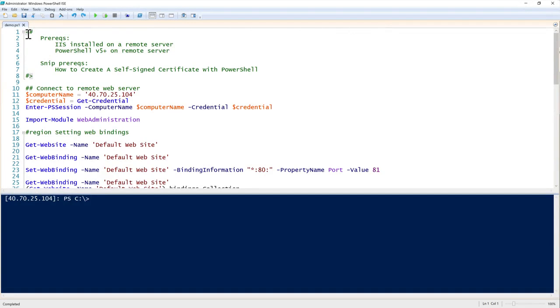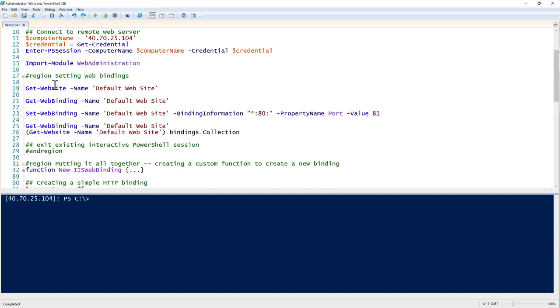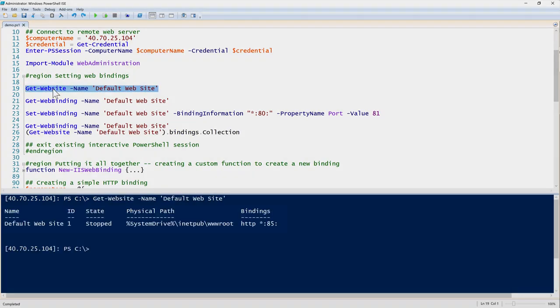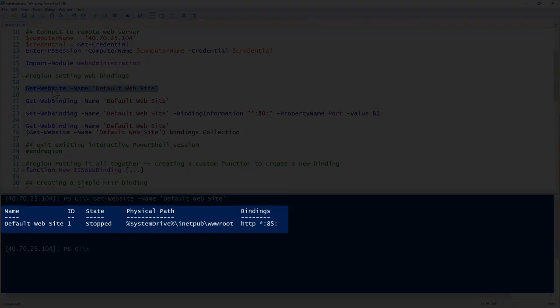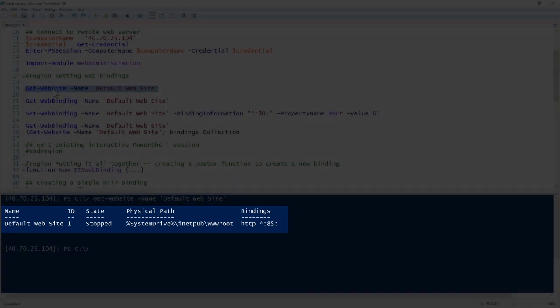I've already connected to my remote web server with PowerShell remoting and imported the web administration module into this session. Working with the default website, you can see its state is stopped, with a physical path and some bindings. The bindings are bound to the HTTP protocol, the asterisk meaning all IP addresses, and port 85 — we're going to be manipulating that throughout this SNP.